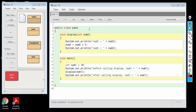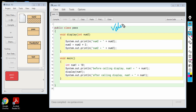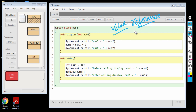Hello students, welcome to today's session. Today we are going to discuss pass by value and pass by reference. We need to understand the meaning of these terms value and reference in context of variables.